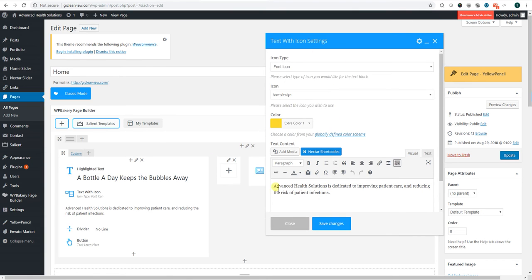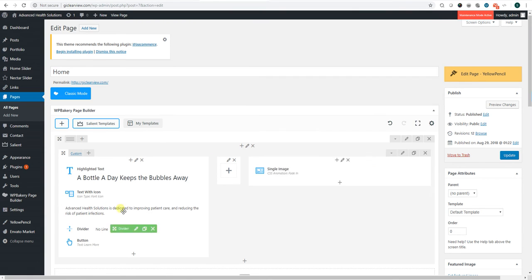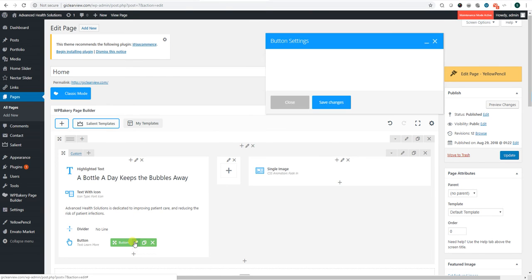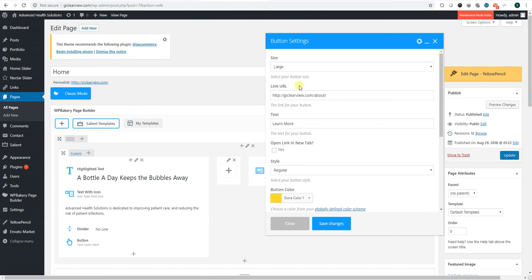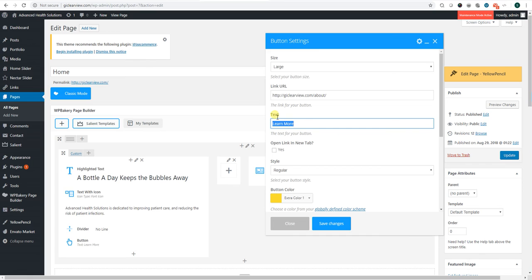Here's the other text you can change. Here's the button that's on the page. If you want to change the link, you just go in here and change that. If you wanted to change what the button says - right now it says learn more - if you want to change it to something else...